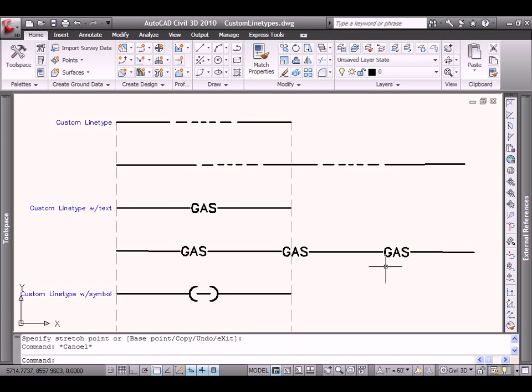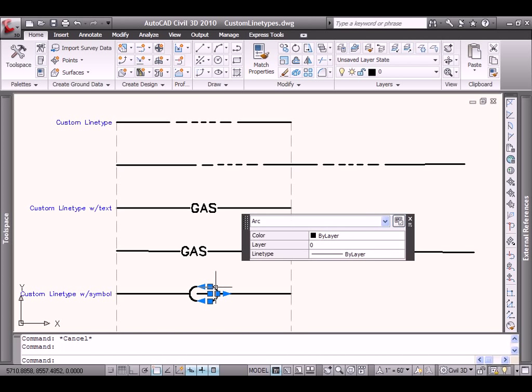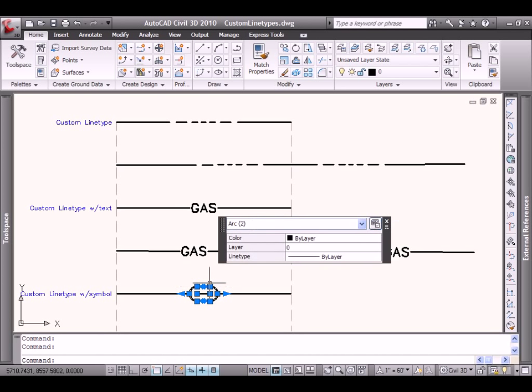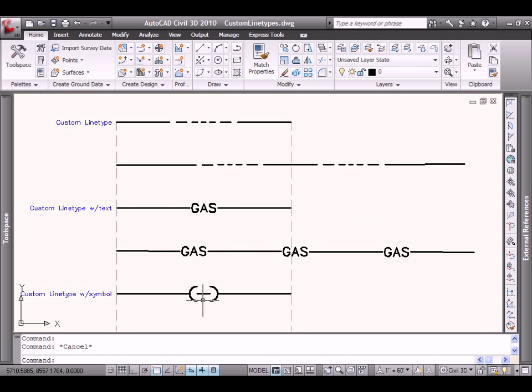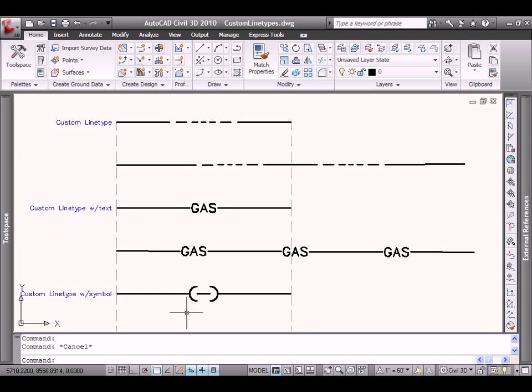The final one is one that includes a custom line that includes symbology. In this case, I've drawn some arcs and a line segment to represent what we would typically use in my location to represent corporate limits. That's my corporate limits symbol. Now, the only thing that we'll do different in this case than we did in the prior two is we will take the geometry to make up our symbol. We will convert that into a special AutoCAD shape. And that shape will then be used as part of our line type definition.